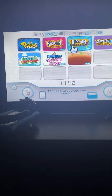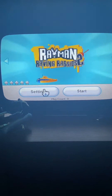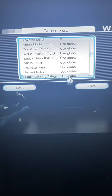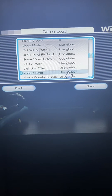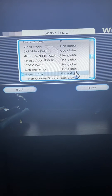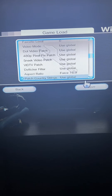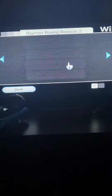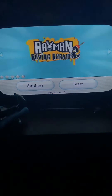I'm going to test this out in Rayman Raving Rabbids 2. You want to go into Settings, then Game Load, and go into Aspect Ratio, and change it to 4x16x9. Then click Save, then click Start.